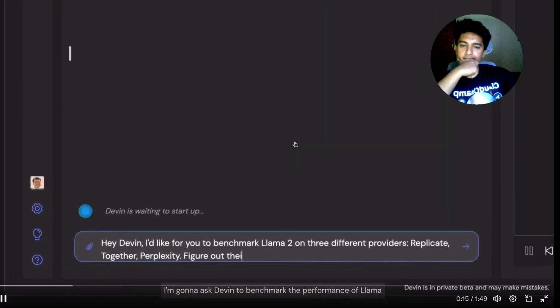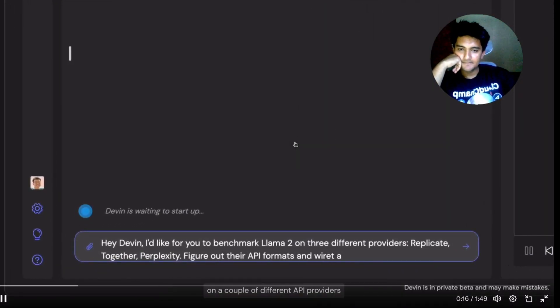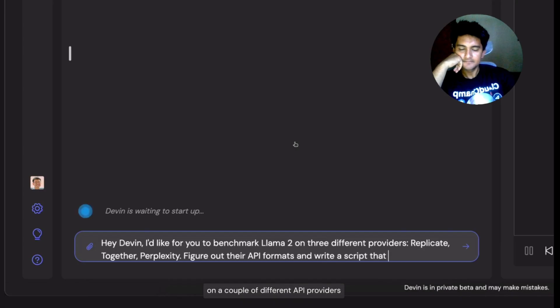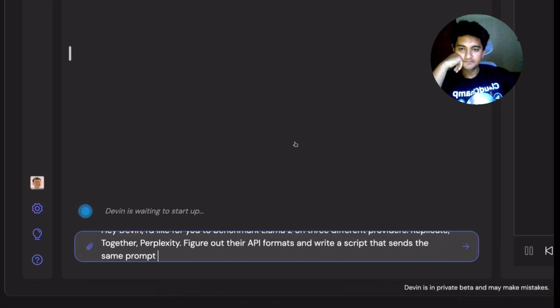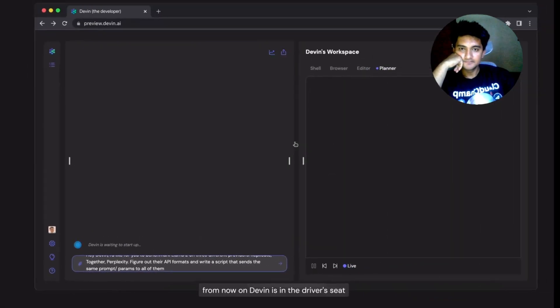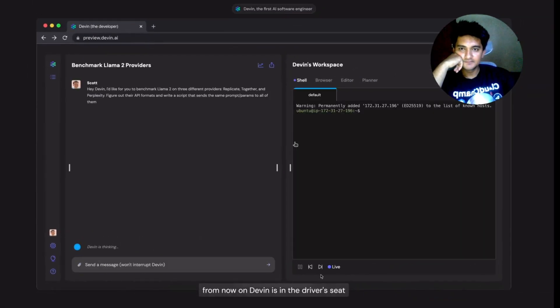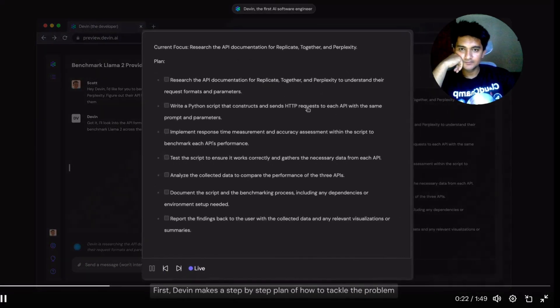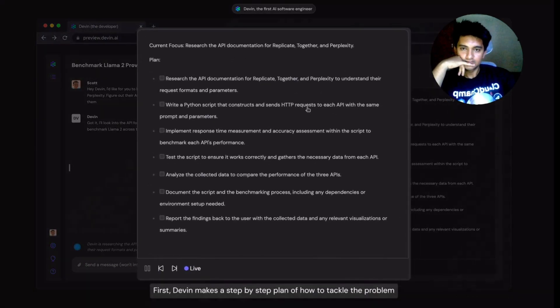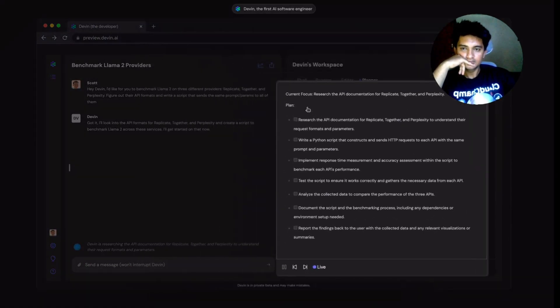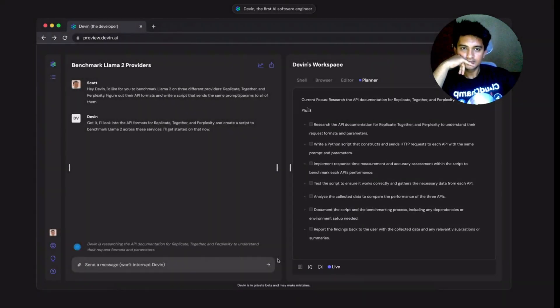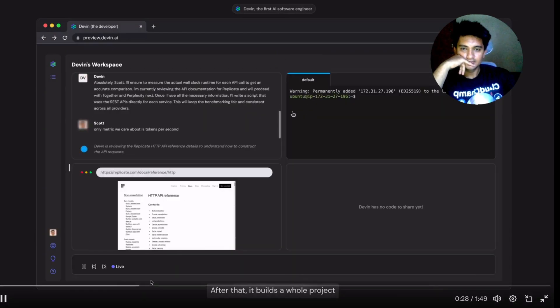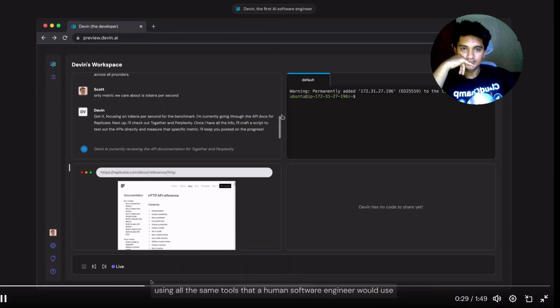I'm going to ask Devin to benchmark the performance of Llama and a couple of different API providers. From now on, Devin is in driver's seat. First, Devin makes a step-by-step plan of how to tackle the problem. After that, it builds the whole project using all the same tools.